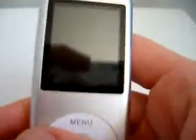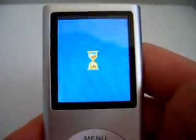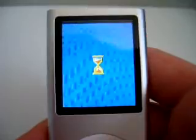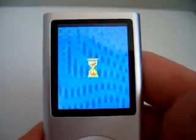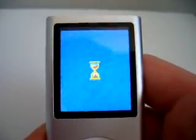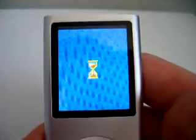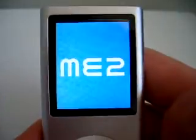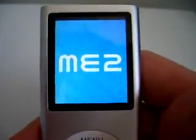On the top we have an on button. We'll turn on — waiting screen — and then the ME2 boot screen. Nice.